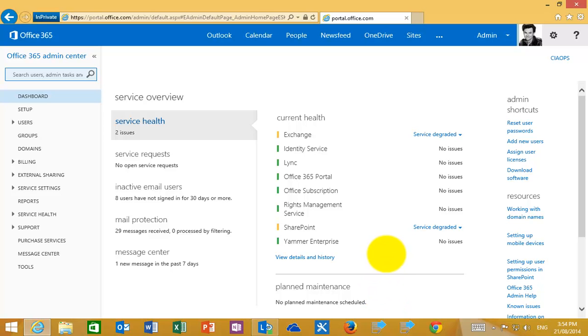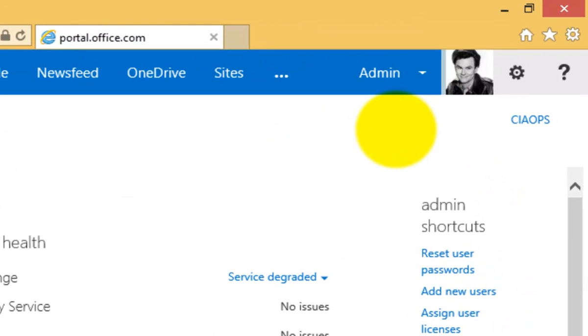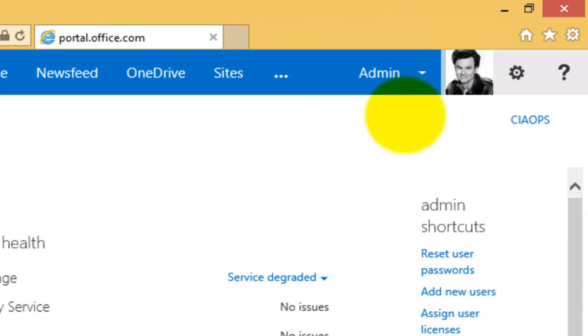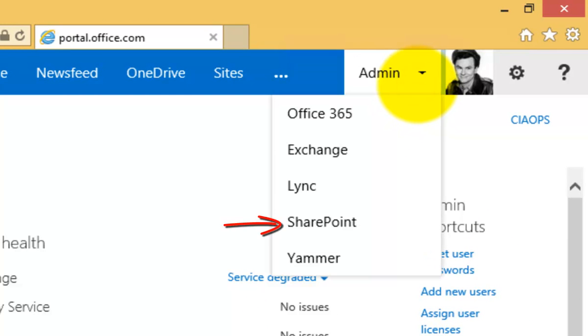You then need to log into the administration portal and you should see something like this displayed on the screen. To get to the SharePoint admin center, go to Admin in the top right, select that, and the pull-down menu will appear. From this, then select SharePoint.